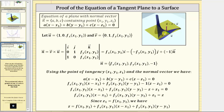Then we'll let vector v be the vector in the y direction. We let the x component be equal to zero, the y component be equal to one, and the z component be equal to the partial of f with respect to y evaluated at x₁, y₁. This partial derivative function value gives us the slope of the tangent line in the positive y direction. This line would also be in the tangent plane, and therefore this vector is in the tangent plane. We can interpret this as taking zero steps in the positive x direction, one step in the positive y direction, and then moving in the z direction by the value of the partial of f with respect to y evaluated at the point of tangency.